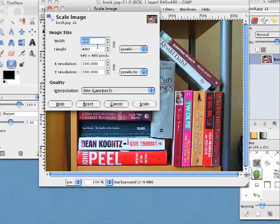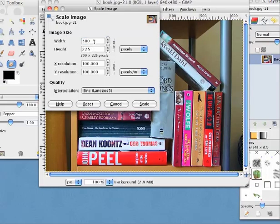Right now it's 640 by 480. Let's put that in to about 300 width, and then click the link to adjust the height concurrently. Okay, and relatively. So now it's a 300 by 225 image, and those are pixels. I'll click Scale.